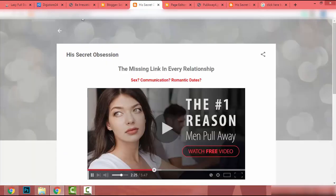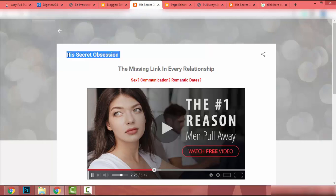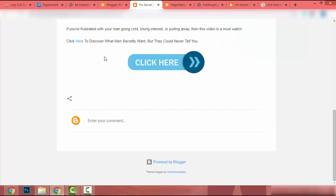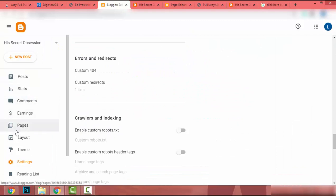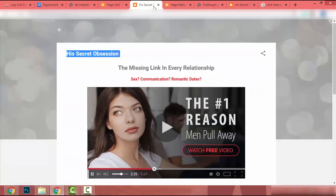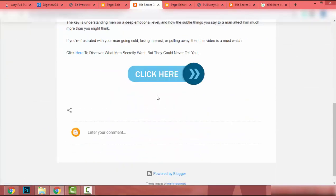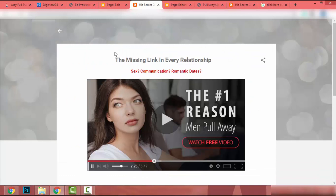Now if we go to our website URL, we get redirected to our landing page automatically. The page title is still showing at the top — if you want to remove it, simply edit the page, remove the page title, and update it. The title will no longer appear.